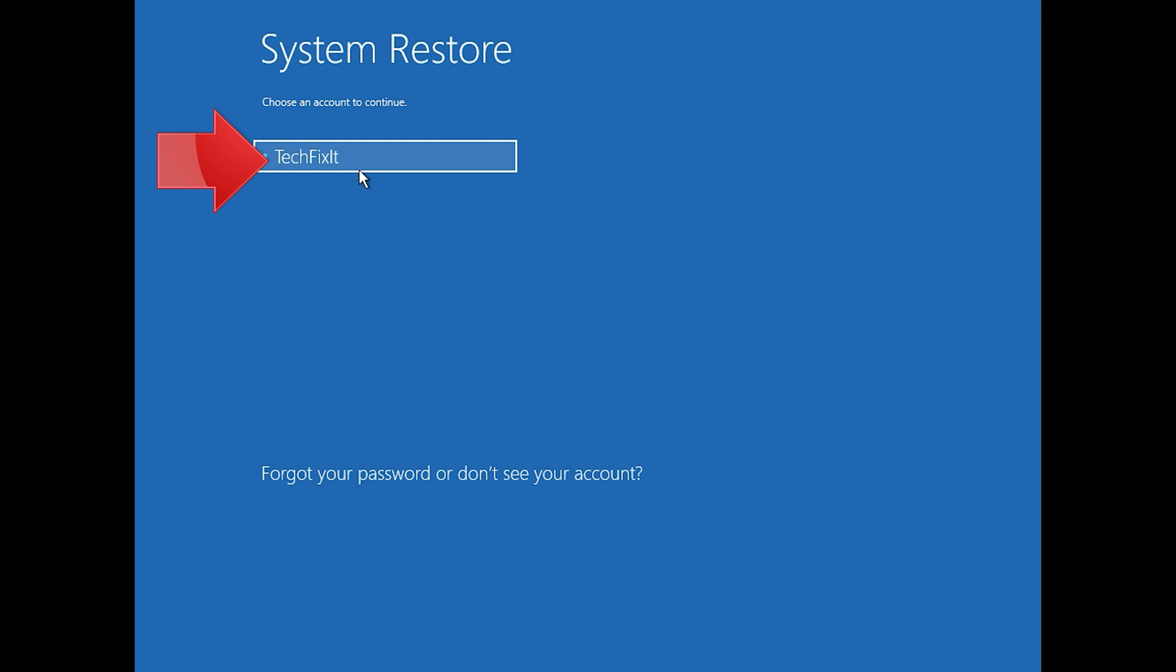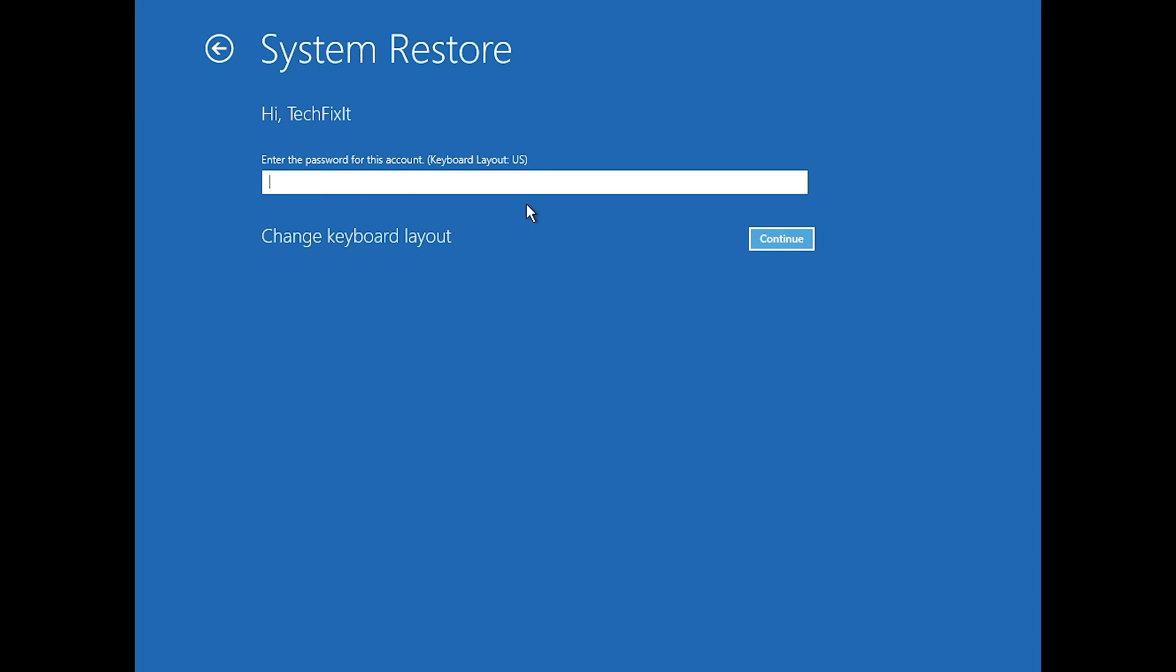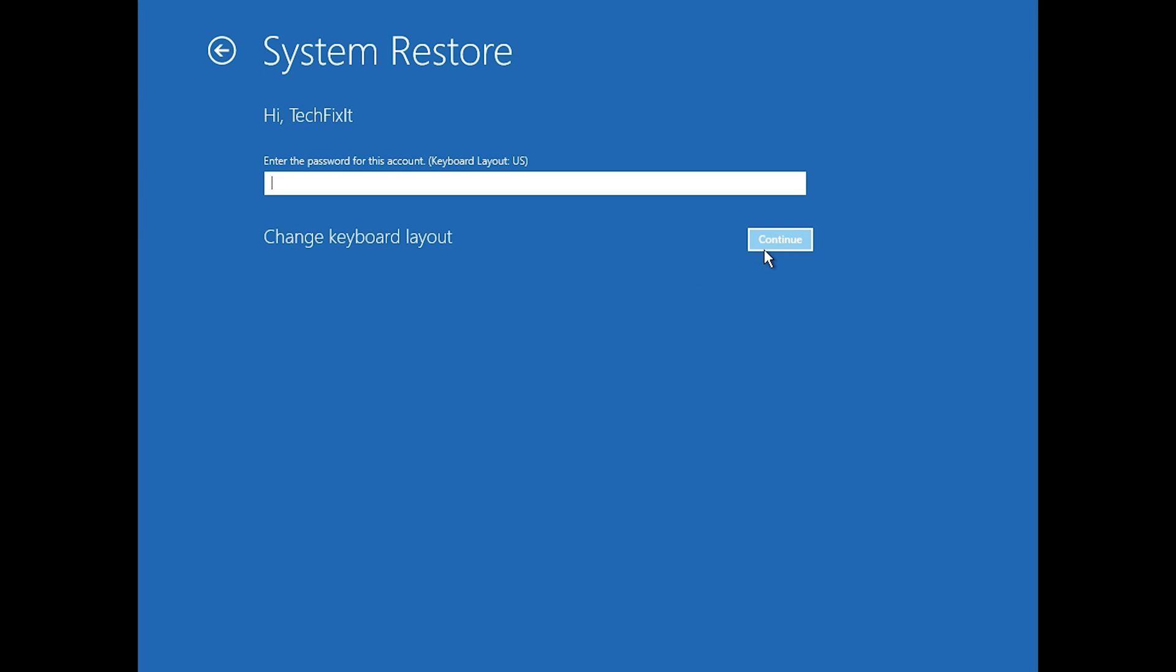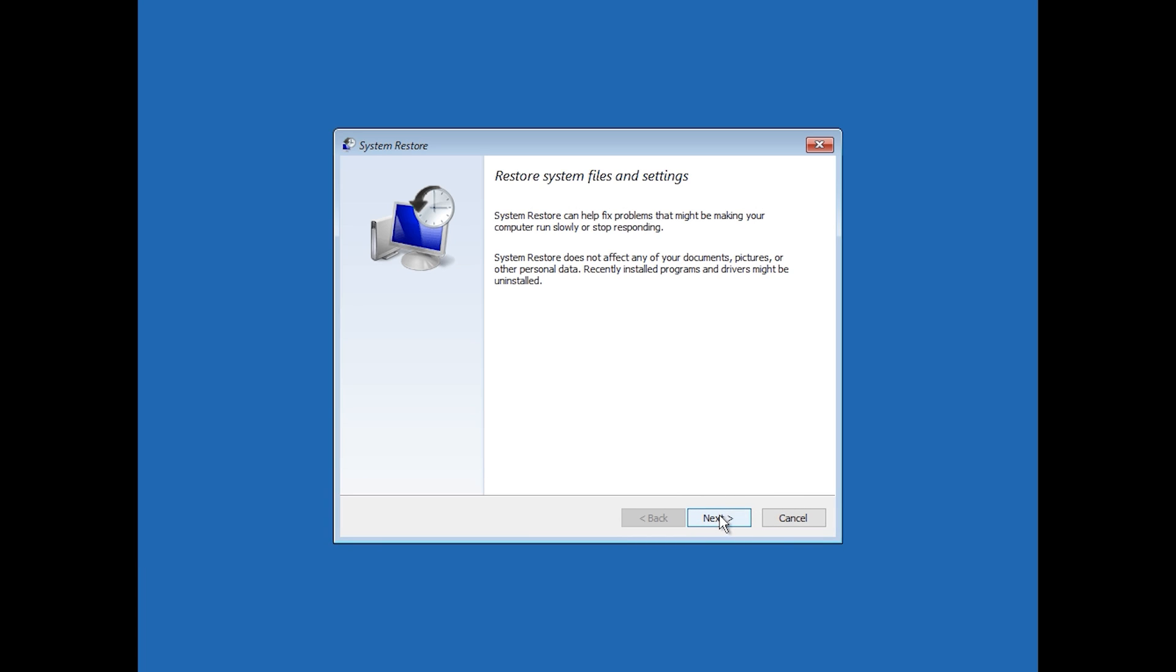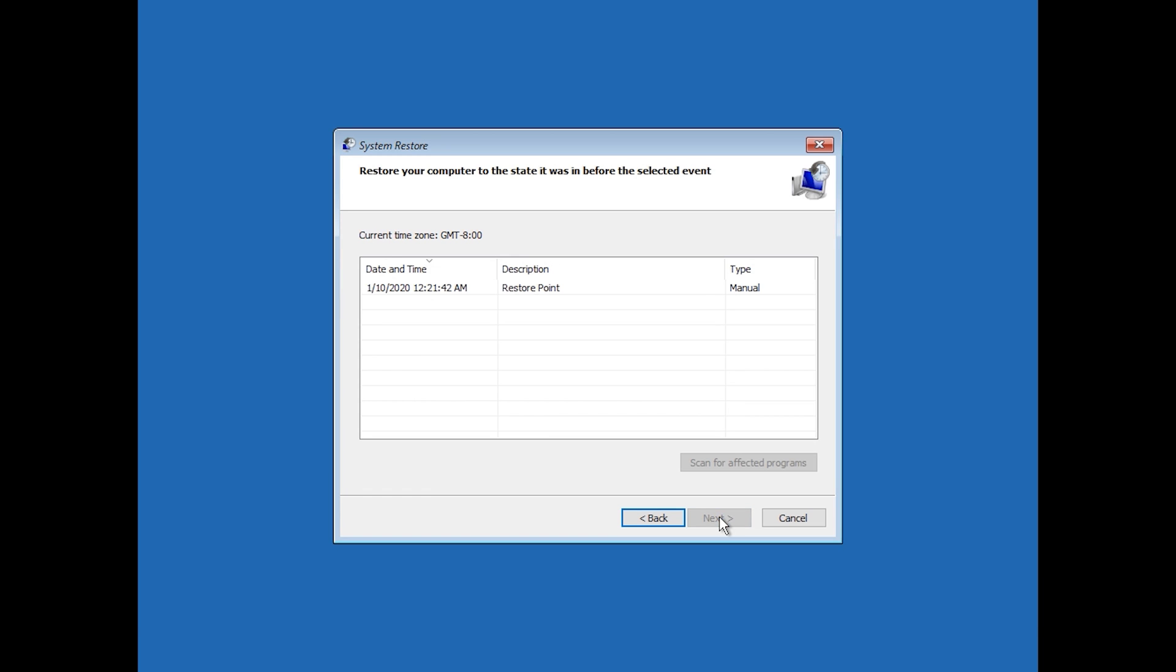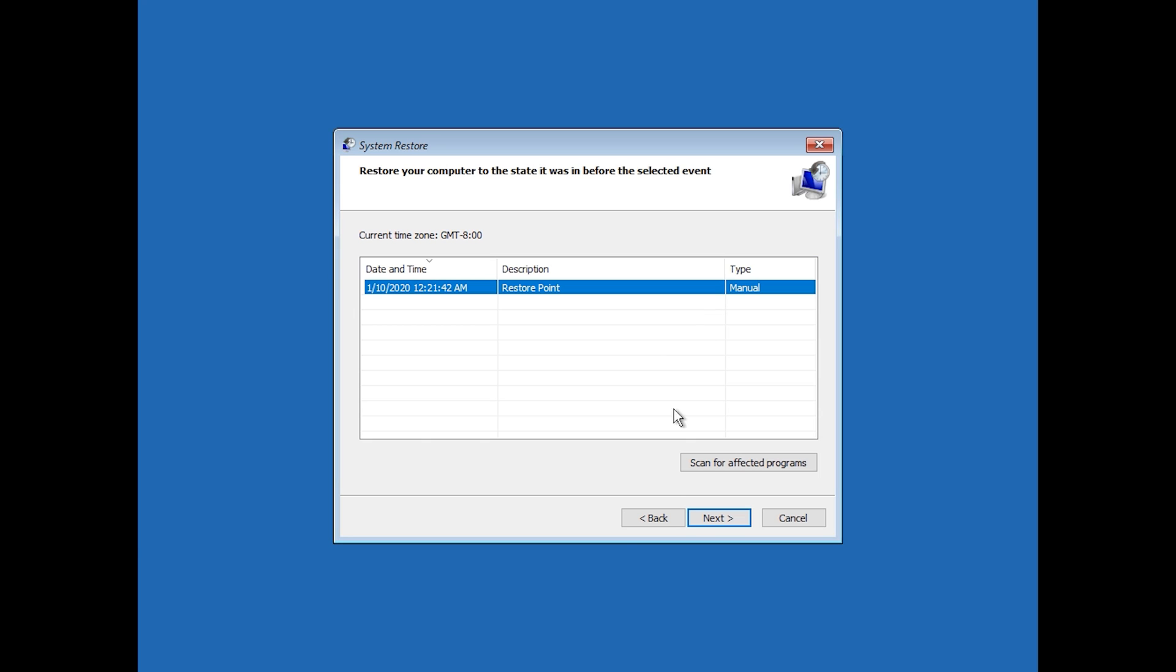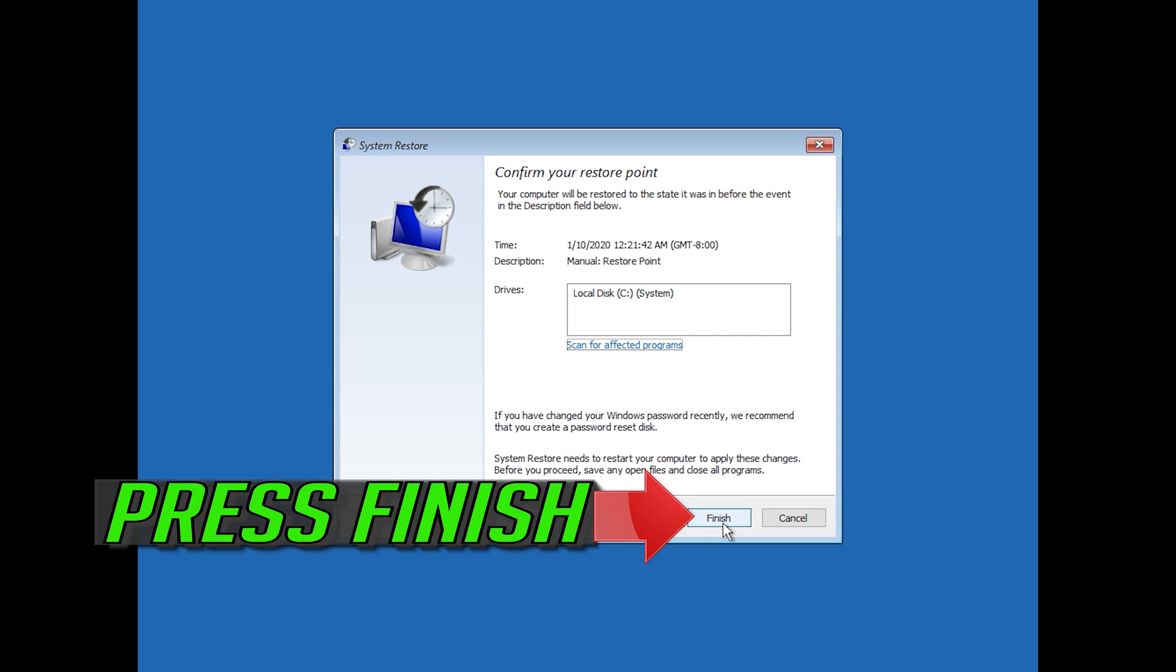Select your account. Press Next. Select your latest restore point. Press Next. Press Finish.